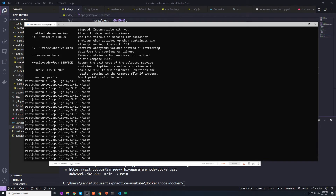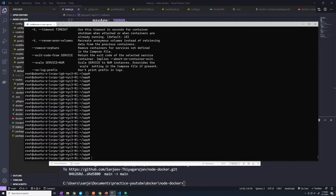There may be an instance where you just want to rebuild a container. Let's say we didn't make any code changes, the image hasn't changed, and we just want to rebuild a container for whatever reason. There are a couple of specific flags that we need to pass in. So let's do a docker compose up -d.